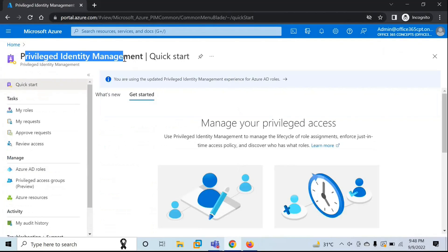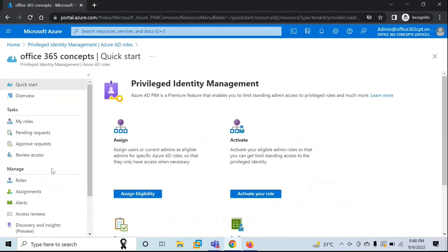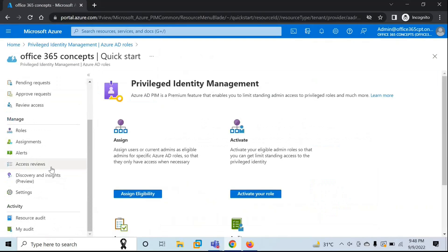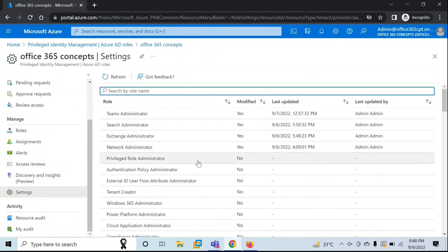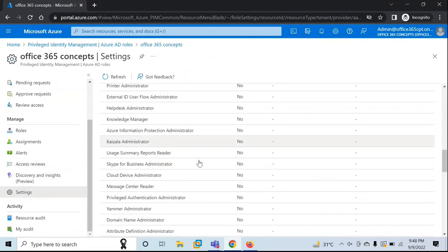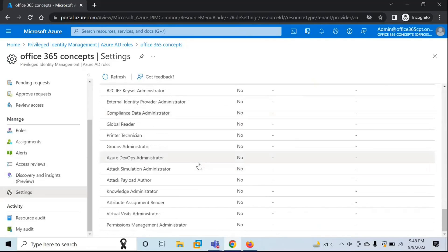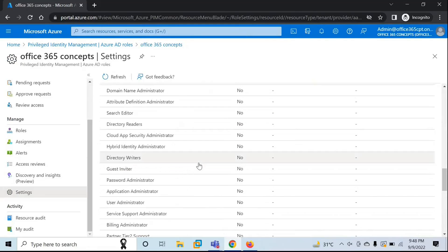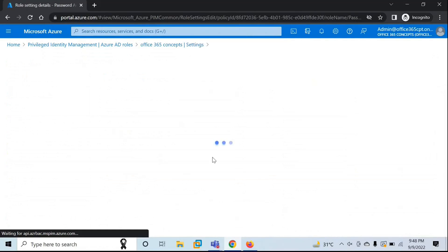Within the Privileged Identity Management Console, click on Azure AD Roles and then click Settings. Here you will see a list of roles that you can assign using Privileged Identity Management. Let's say you want to assign a particular role — Password Administrator. Click on the role and then click Edit.